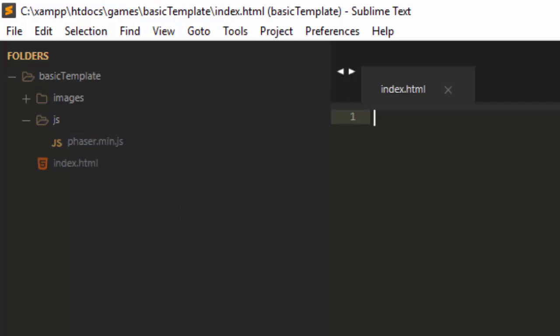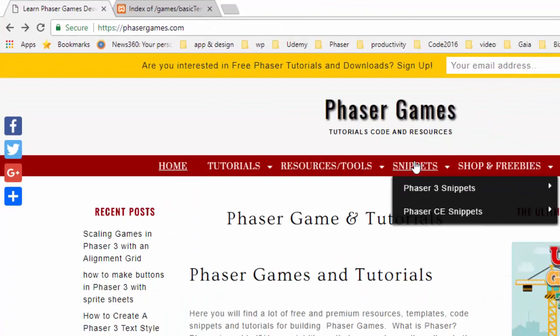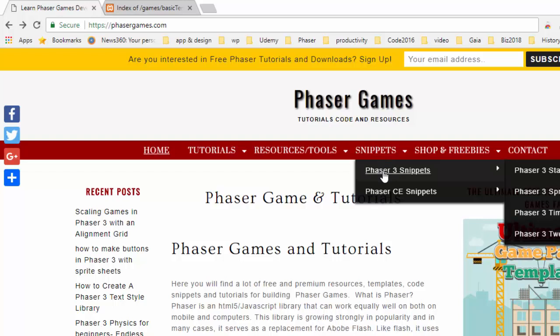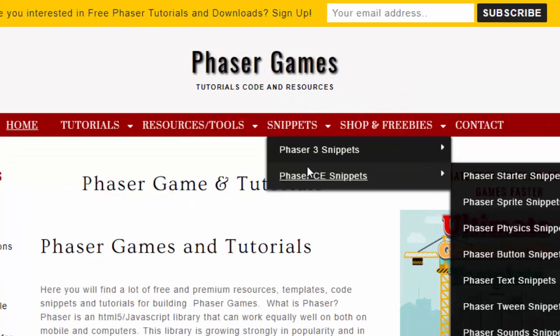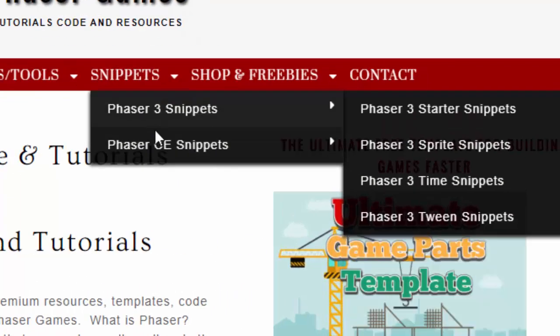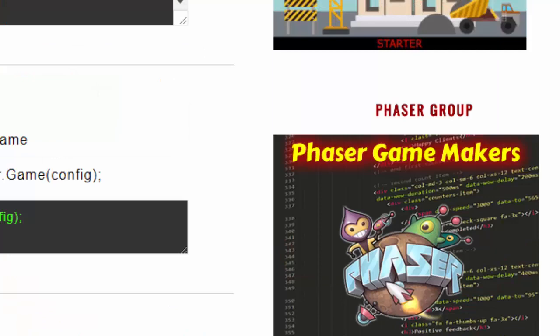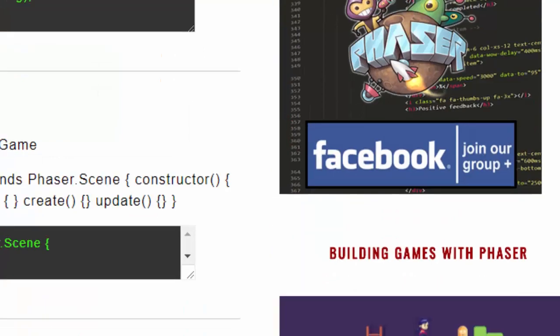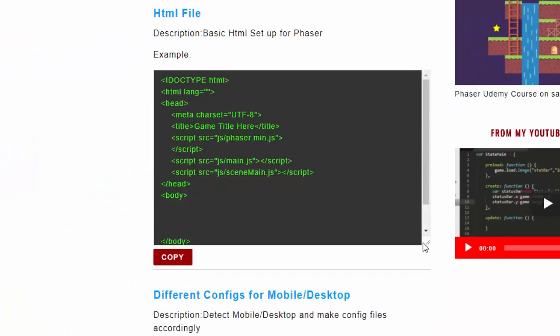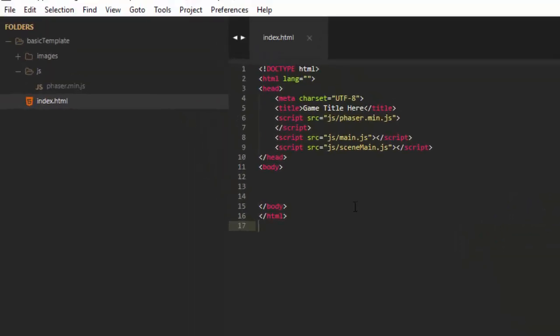New file, index.html. And over at phasergames.com I have some snippet code. It's right up there at the top, snippets. And what we want is Phaser 3 snippets. You'll see we also have Phaser CE snippets, but that is an older version of Phaser. And Phaser 3 is the newest version. And we're going to want the starter snippets. And what we're looking for is the HTML file. Copy that and paste that code into our index.html. And what this is is basically just bringing that JavaScript to the index.html to run the JavaScript. See there's our JavaScript Phaser library. And it also links in two other files, main.js and scene-main.js, which don't exist yet.